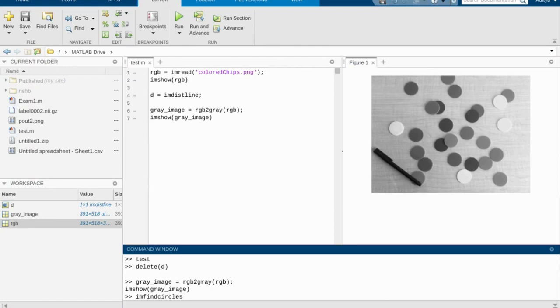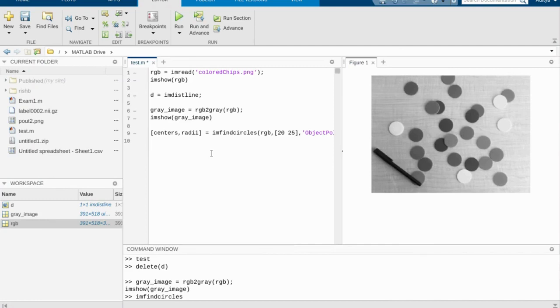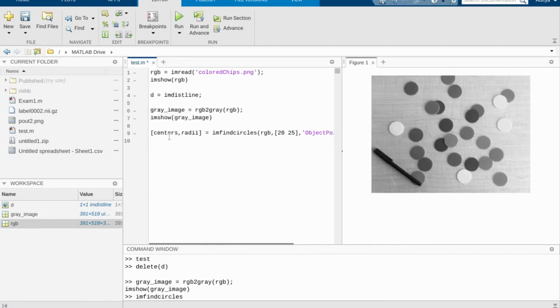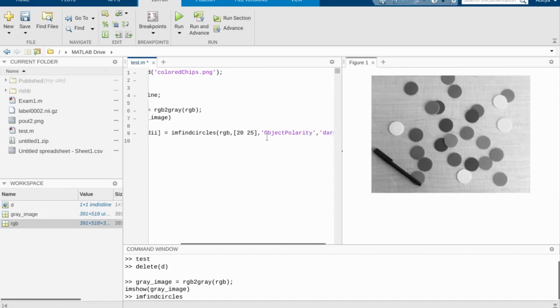But if we run this little function, a function called imfindcircles, what you'll notice is that it looks for circular objects that are brighter than the background. However, we need to change this so that this function instead looks for chips that are darker than the background. So I'm posting this little right here. It essentially takes the input parameters, the centers and the radii of these little chips, and it runs imfindcircles using our image.